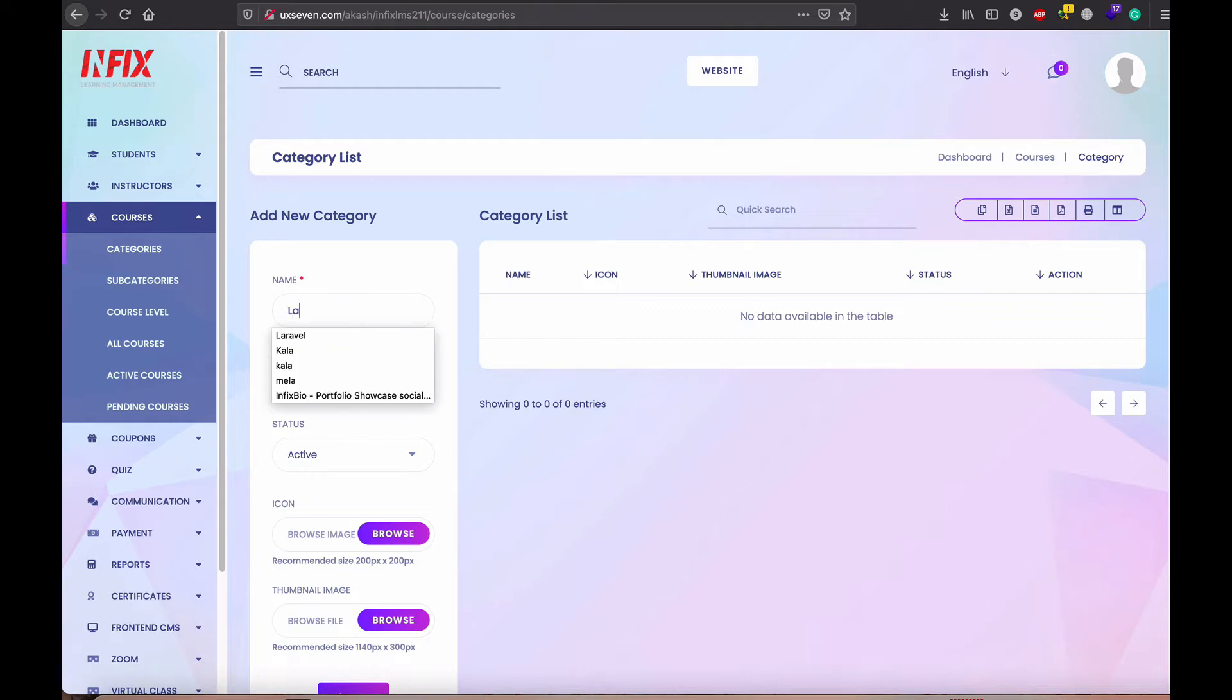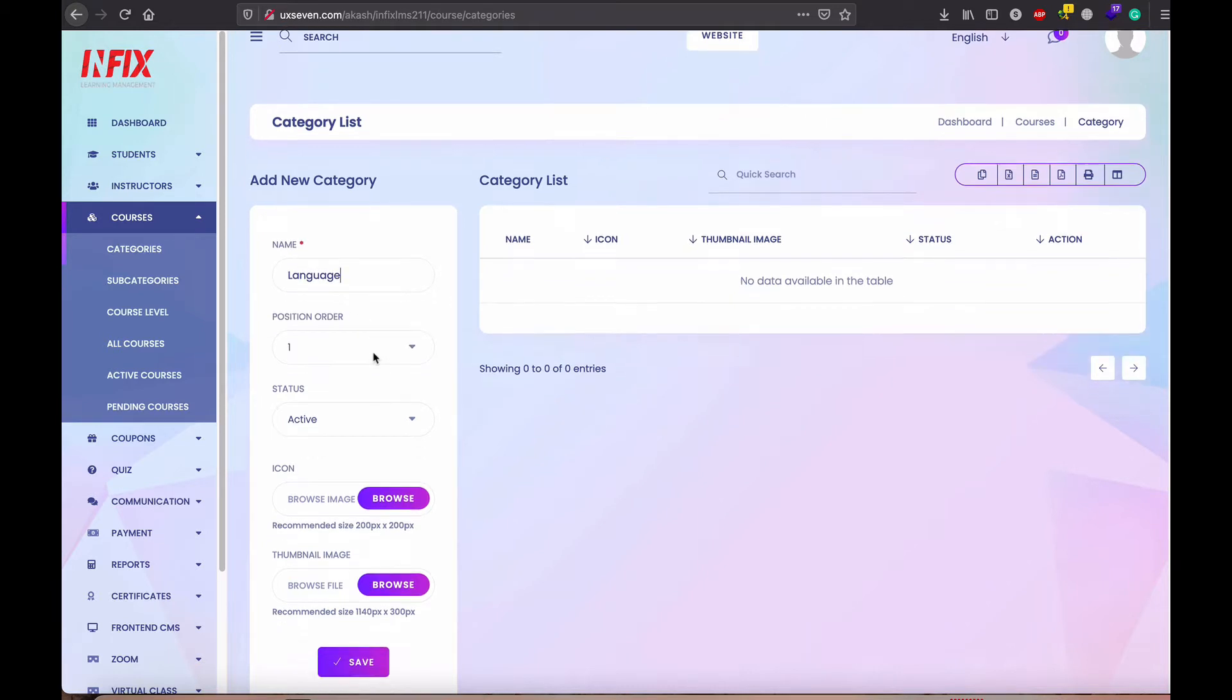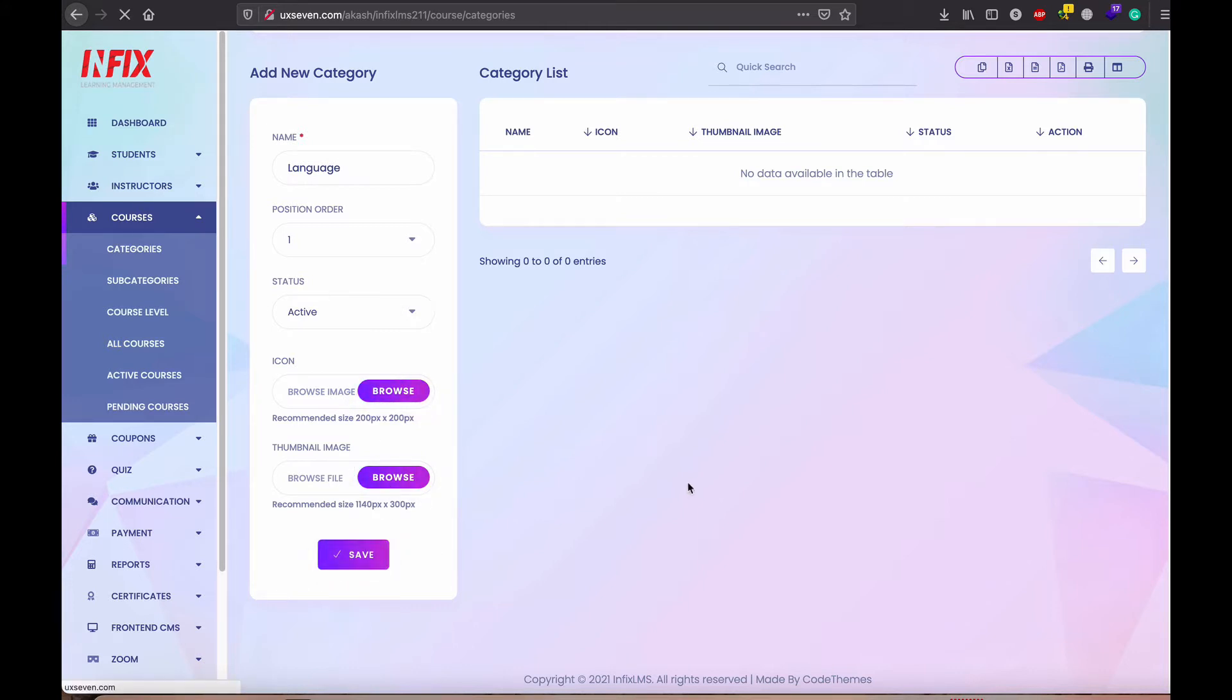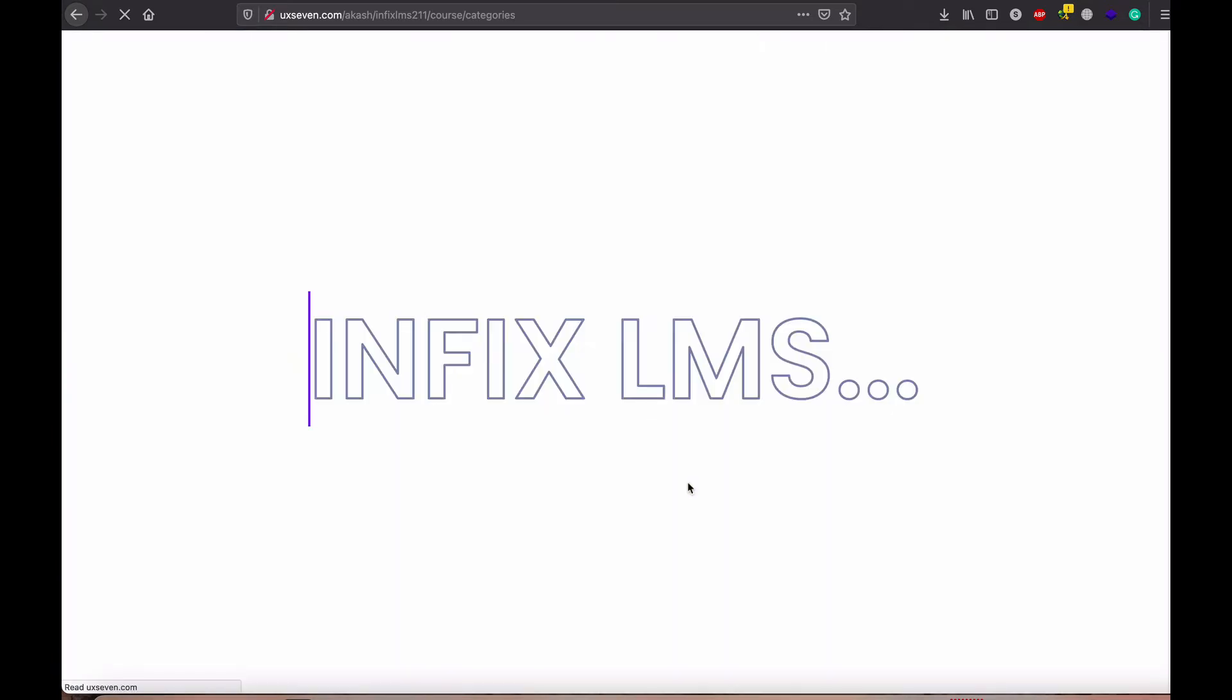So I just select language here. It is active. Icon is required, but if you don't upload the icon, it will show the default system icon also thumbnail. I just save category.